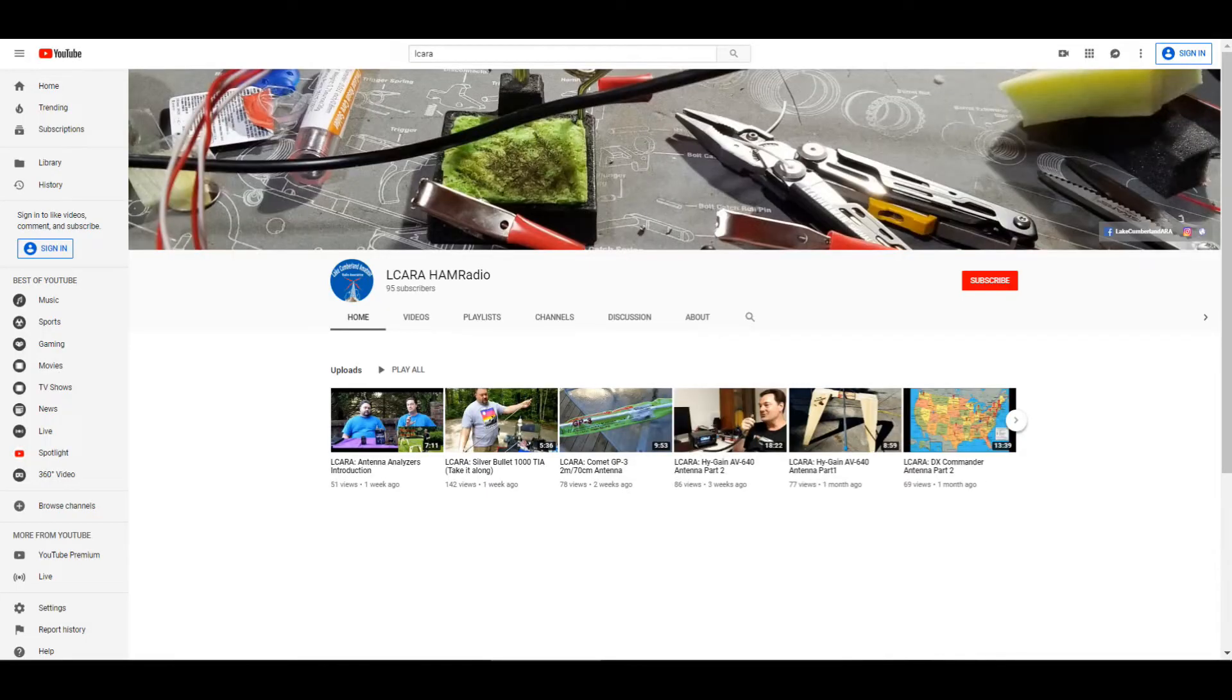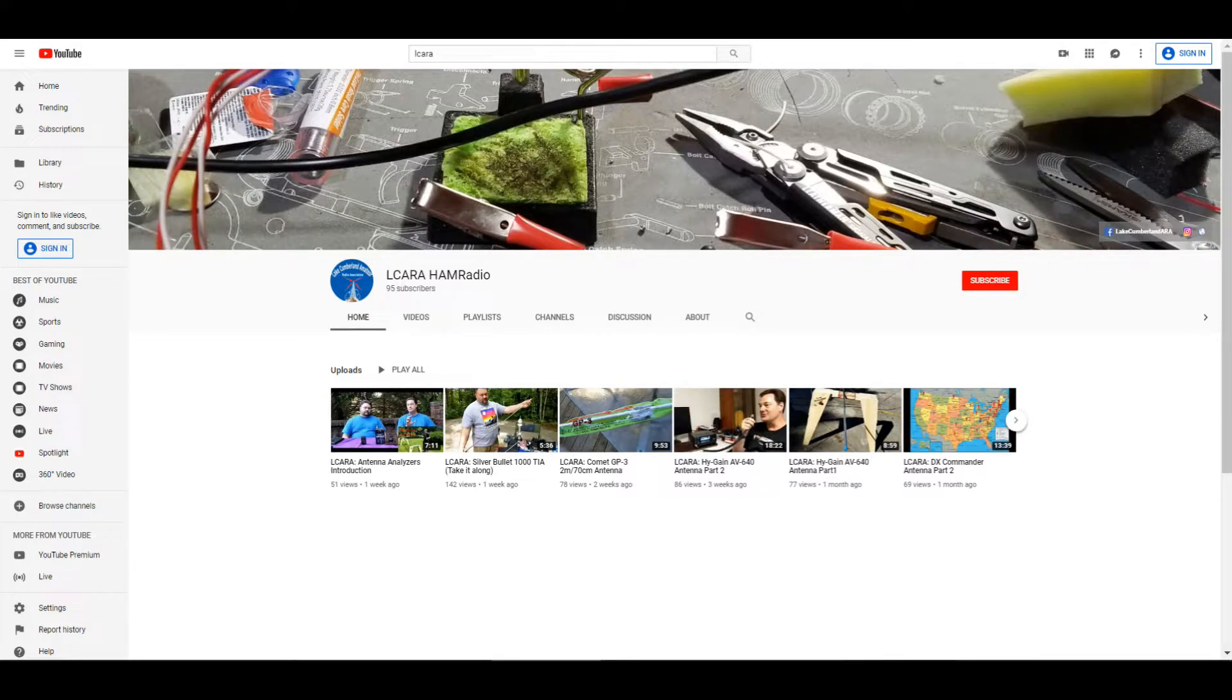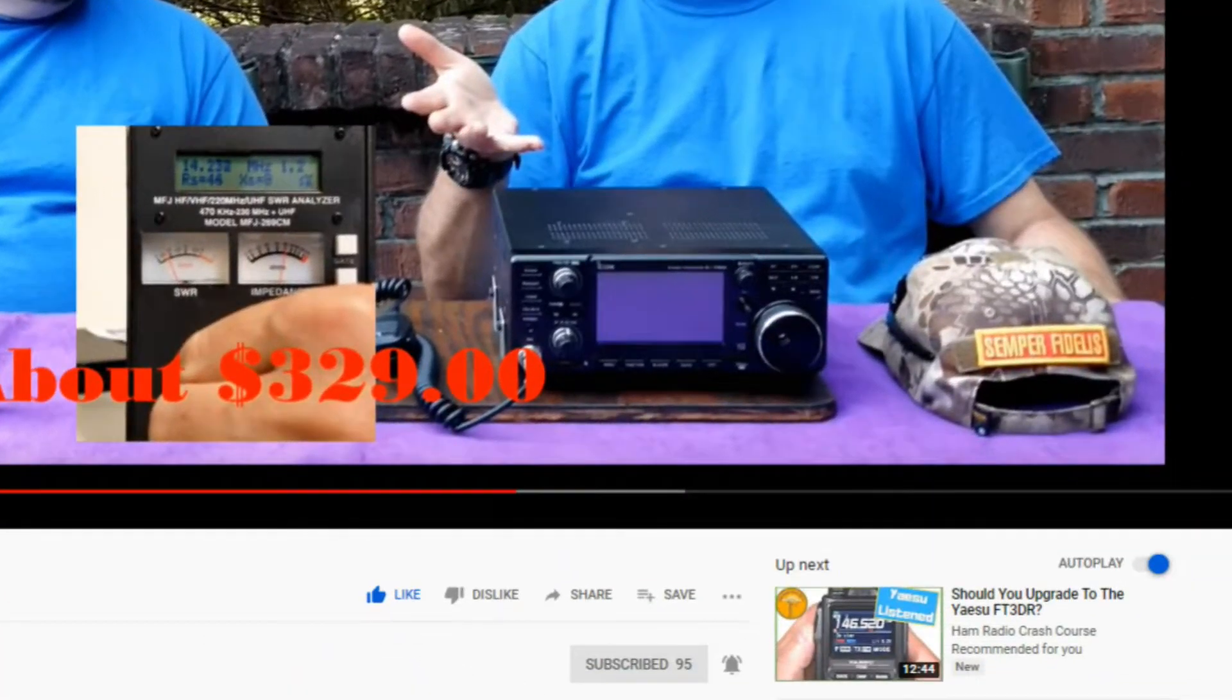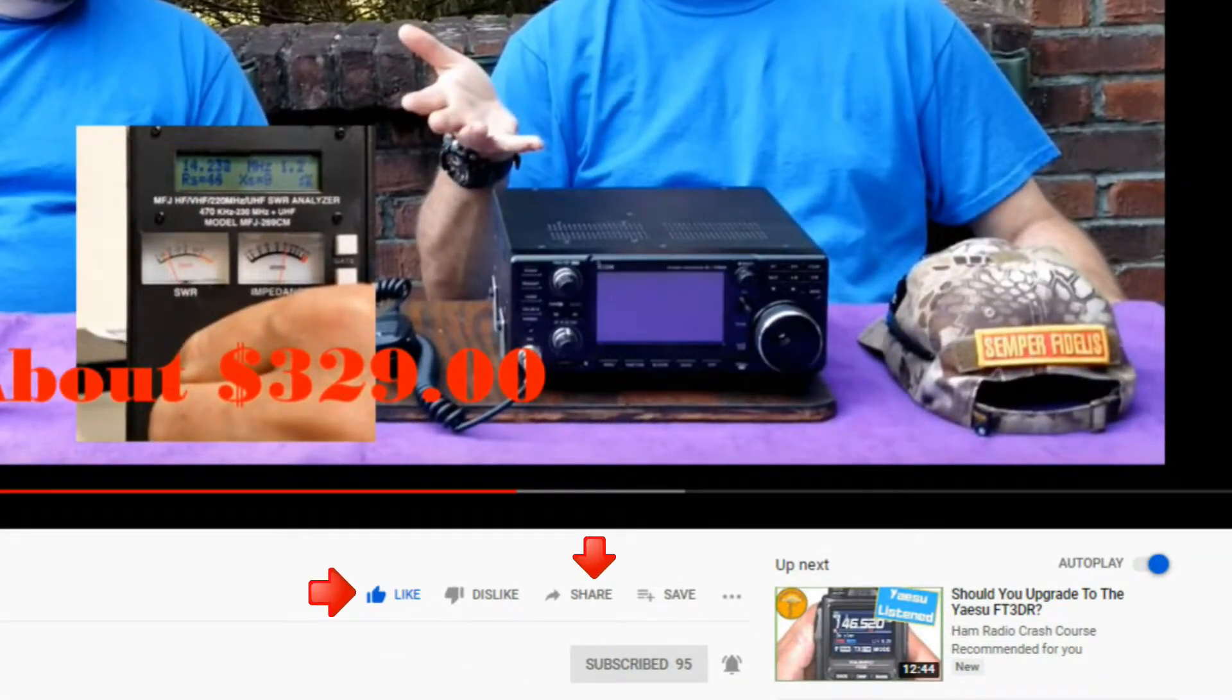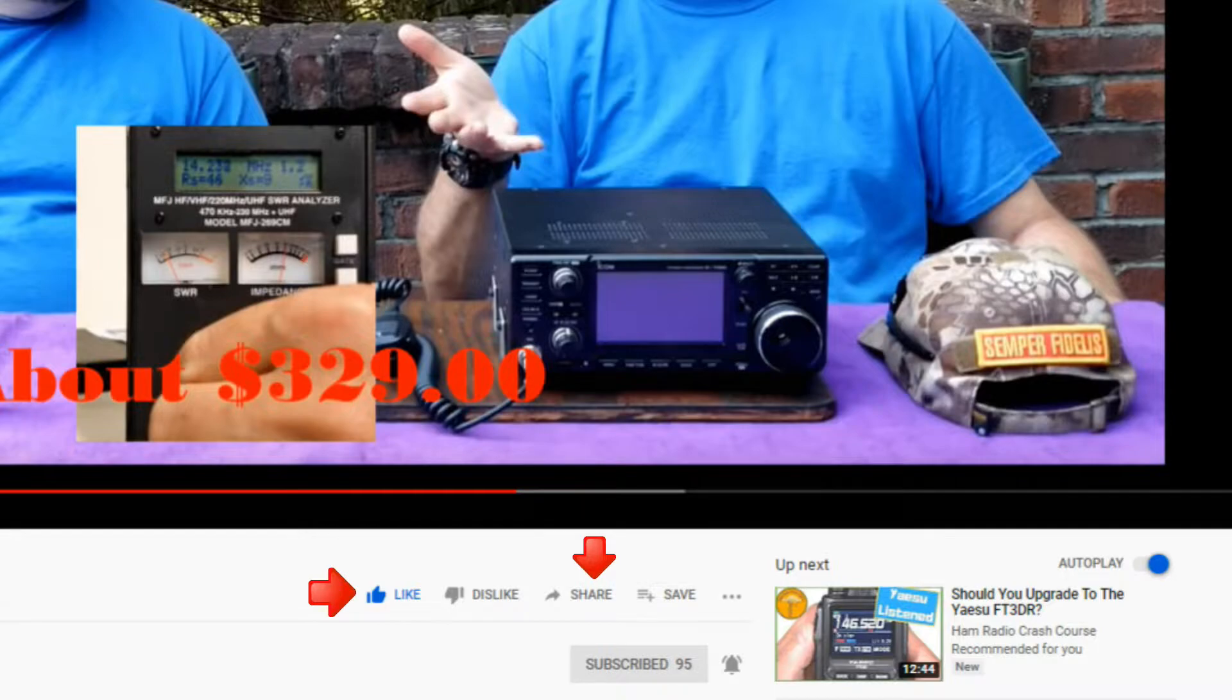If you're enjoying the videos we're producing here at Elcara, please help our club out by hitting that subscribe button. Also, give us some feedback on our videos. Click the like button, share with anybody who may find it interesting, and be sure and hit the bell icon to make sure you get notified of the next video release.